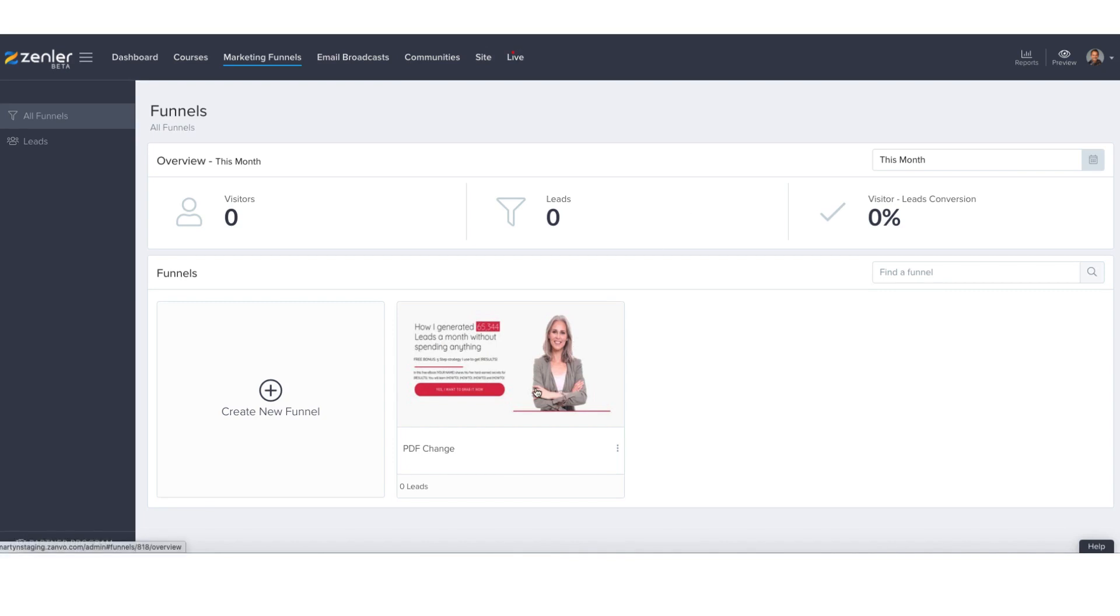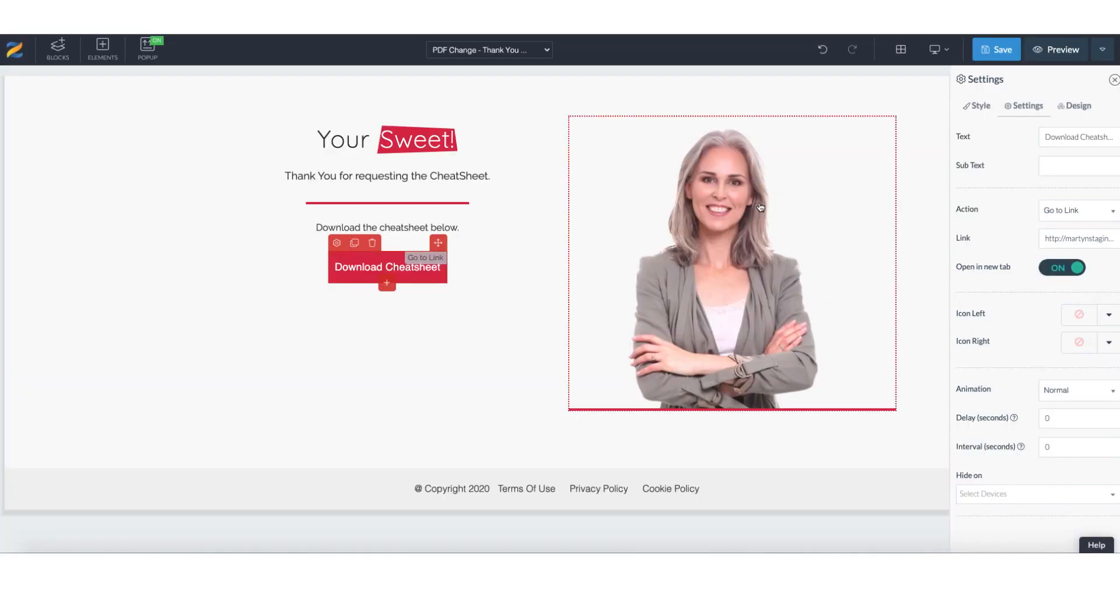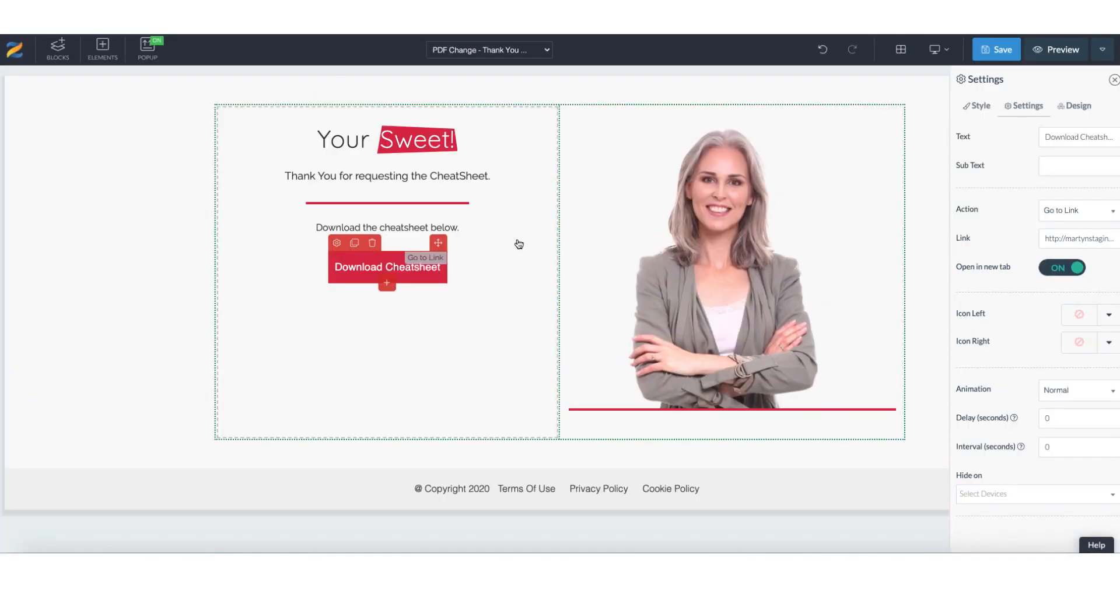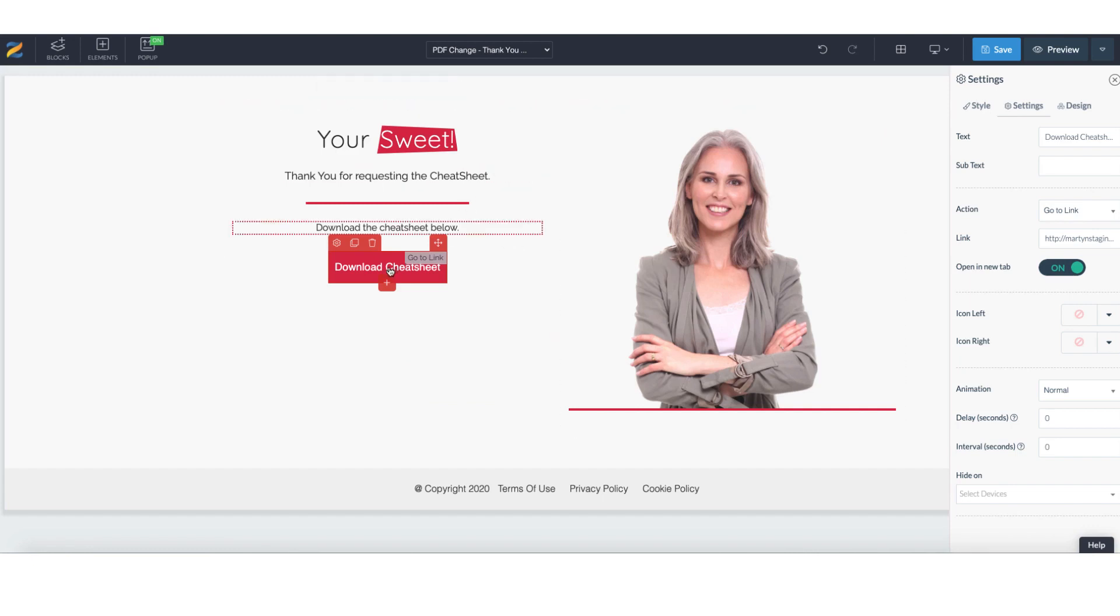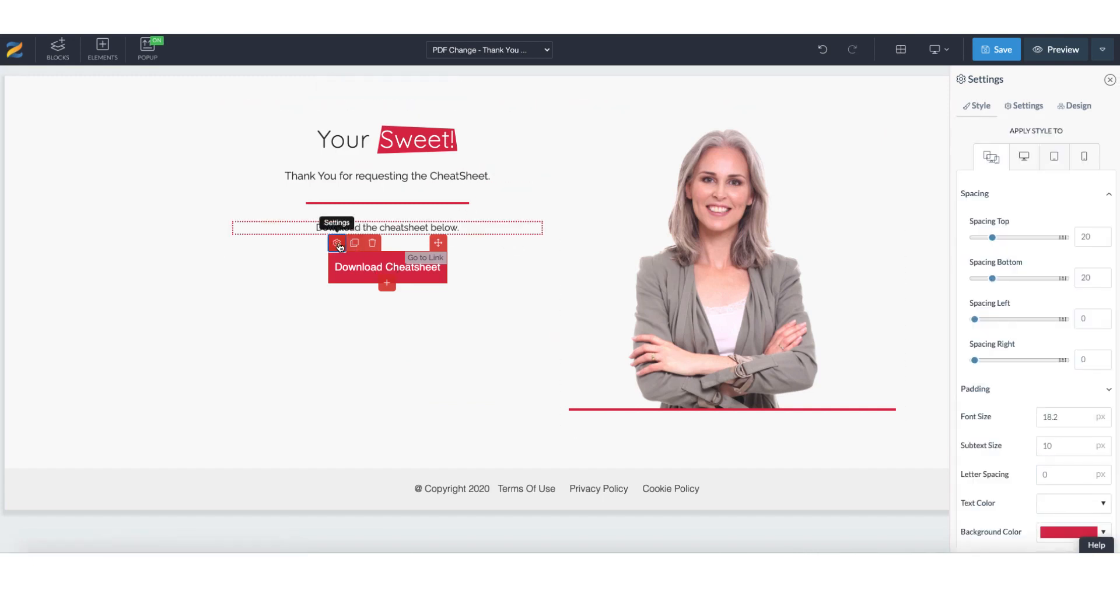So here we are in my particular marketing funnel which is called PDF change. Now there are two different options to easily change your giveaway. The first option: within your thank you page and your button and then settings, we have the link here.